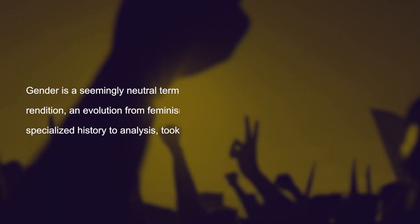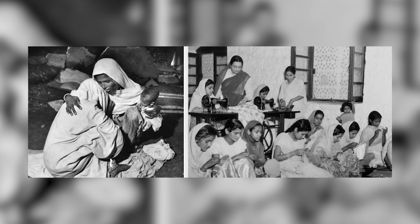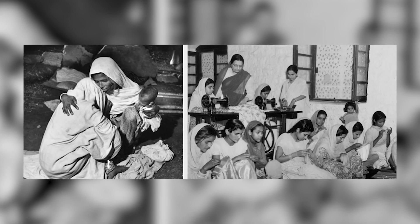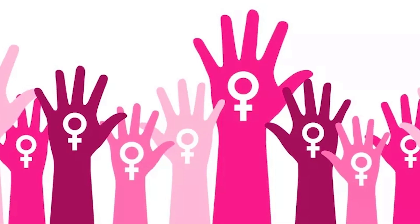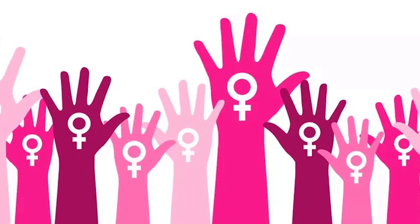Finally, the turn to gender in the 1980s was a definitive break with politics and enabled this field to come into its own. Gender is a seemingly neutral term devoid of immediate ideological purpose. This represents an evolution from feminism to women to gender — that is, from politics to specialized history to analysis. Many of those who use the term gender in fact call themselves feminist historians, as it is a theoretical perspective that leads them to see gender as a better way of conceptualizing politics.